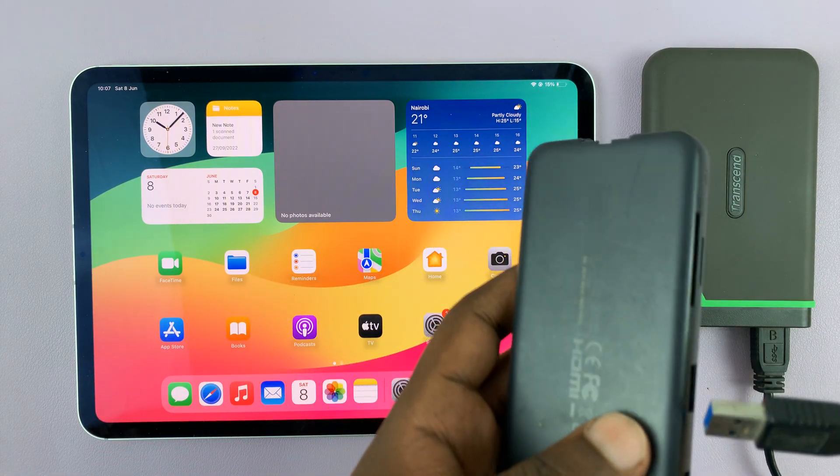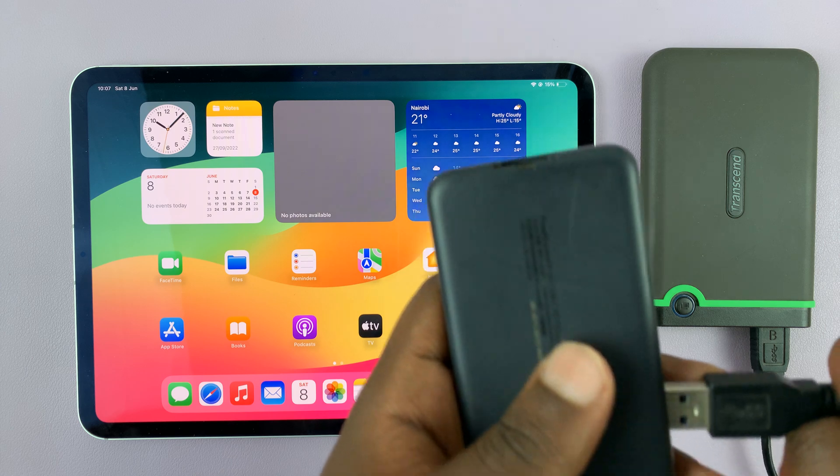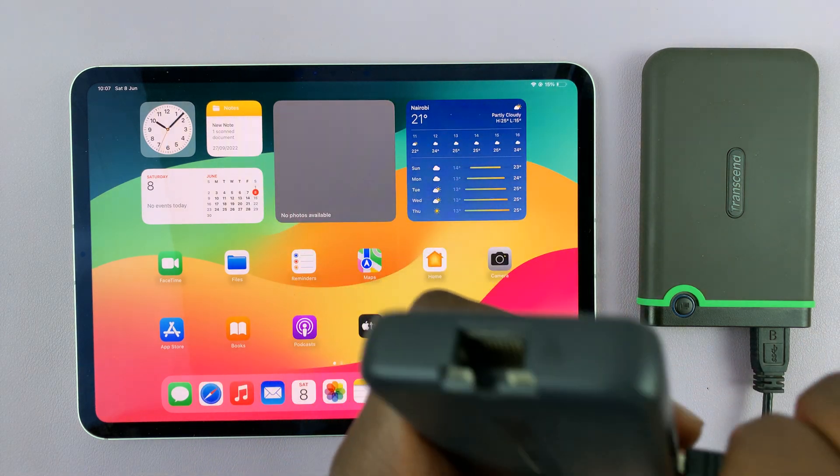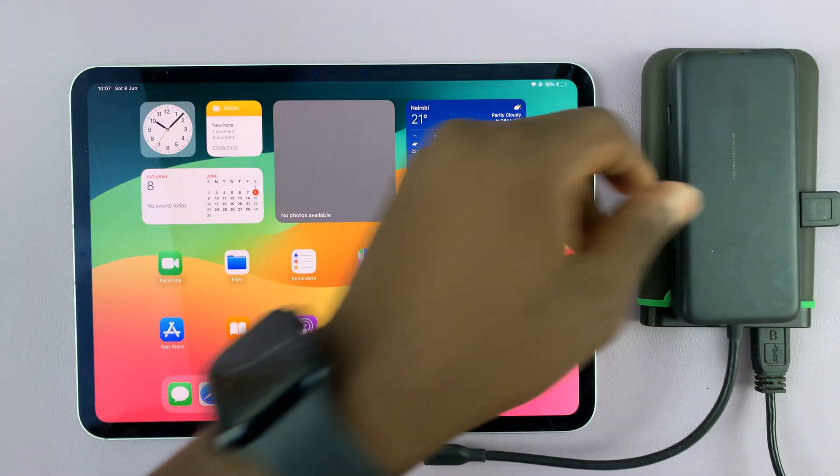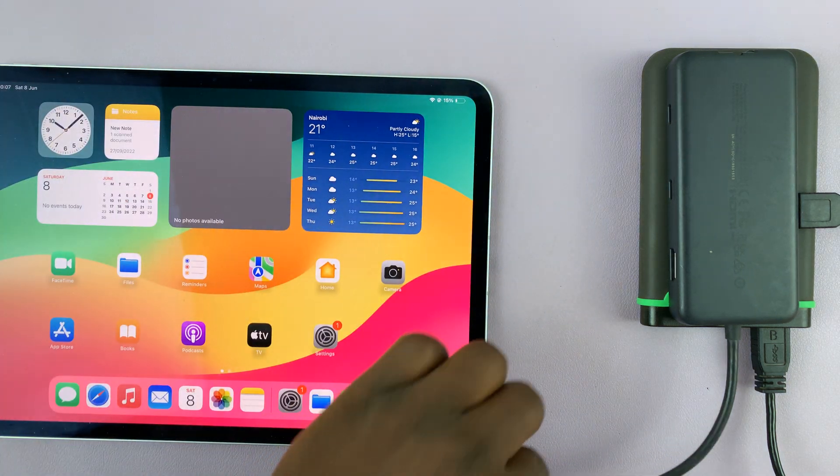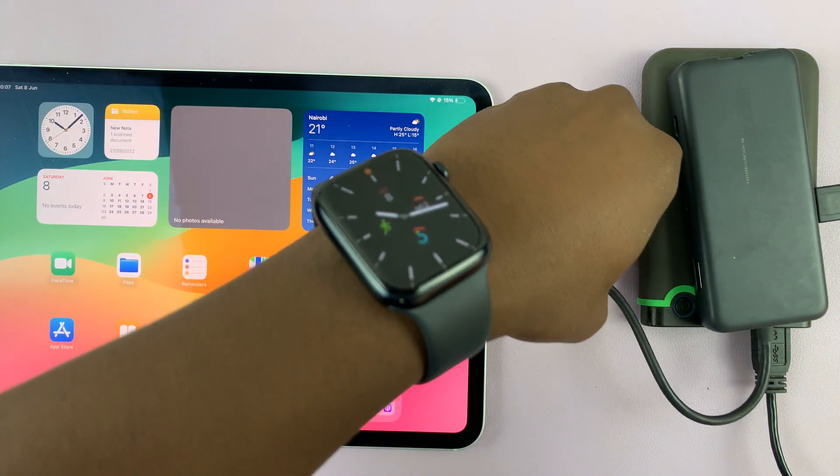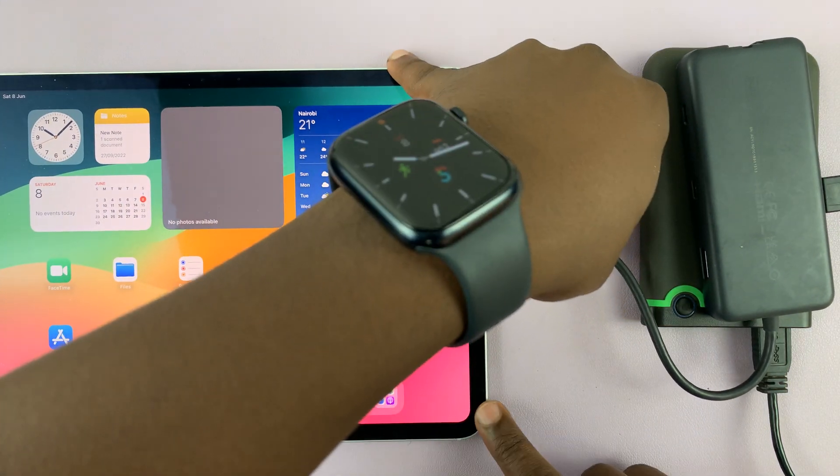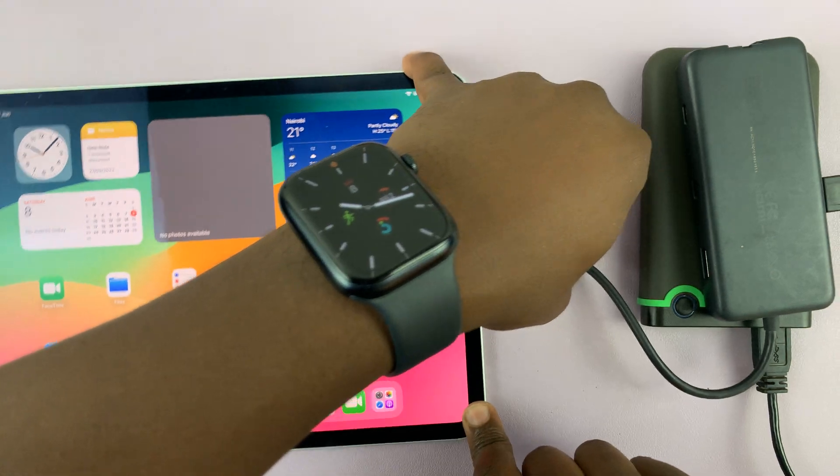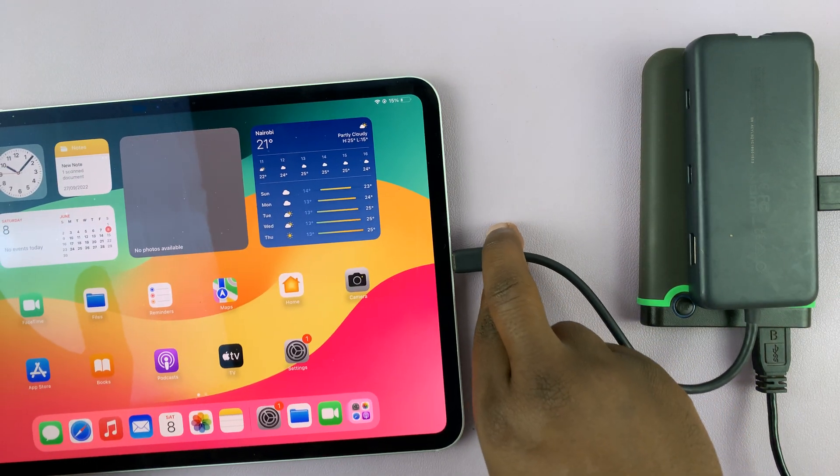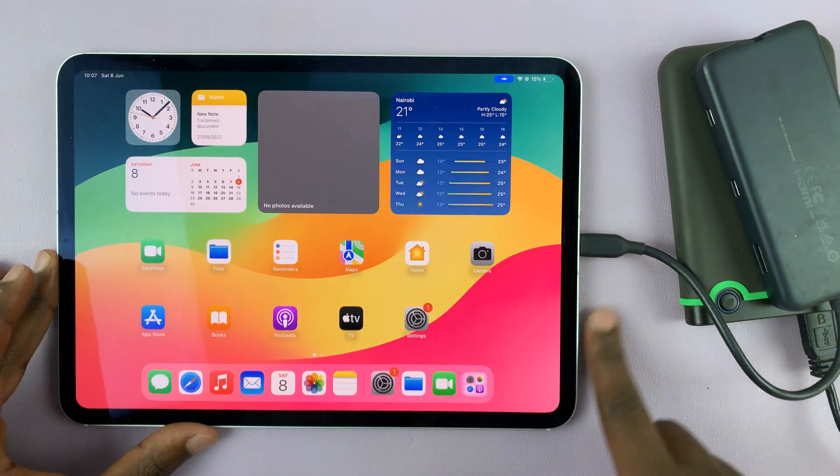So for instance, I can connect this hard drive to the adapter like that, and then connect the adapter via the Type-C connector to the iPad. Simple as that.